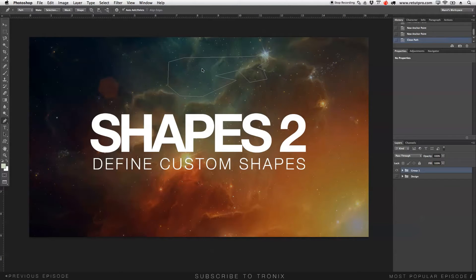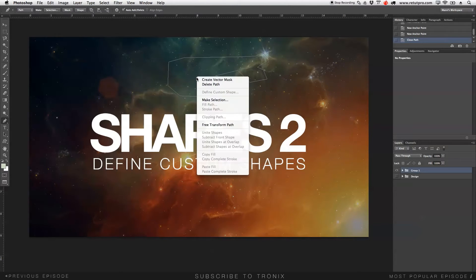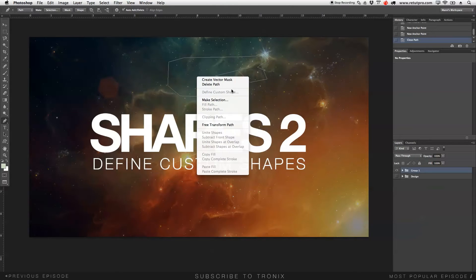I would hit right click, and I want to save this now as my custom shape, but it's not working. Define custom shape is grayed out. Why is that?